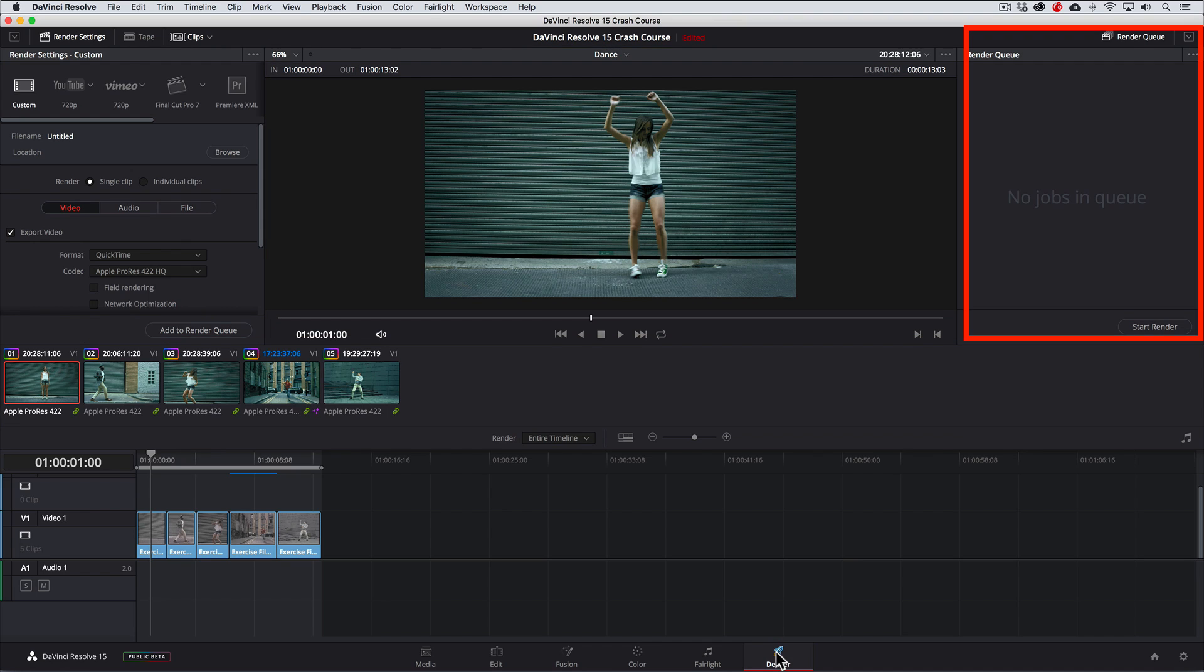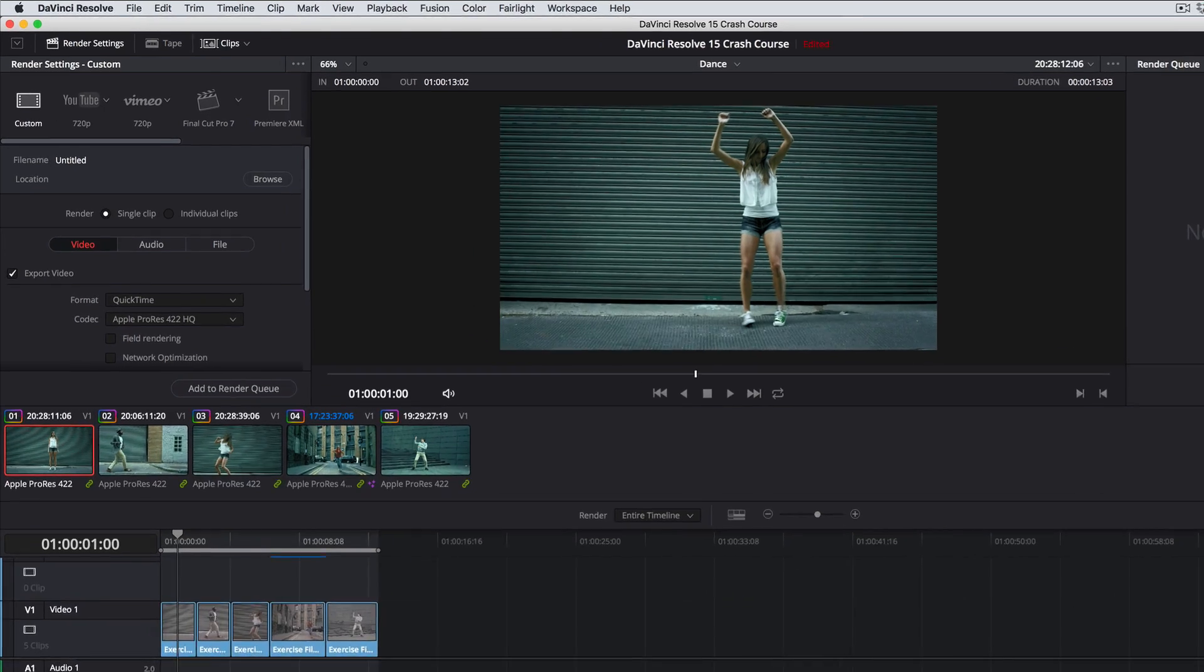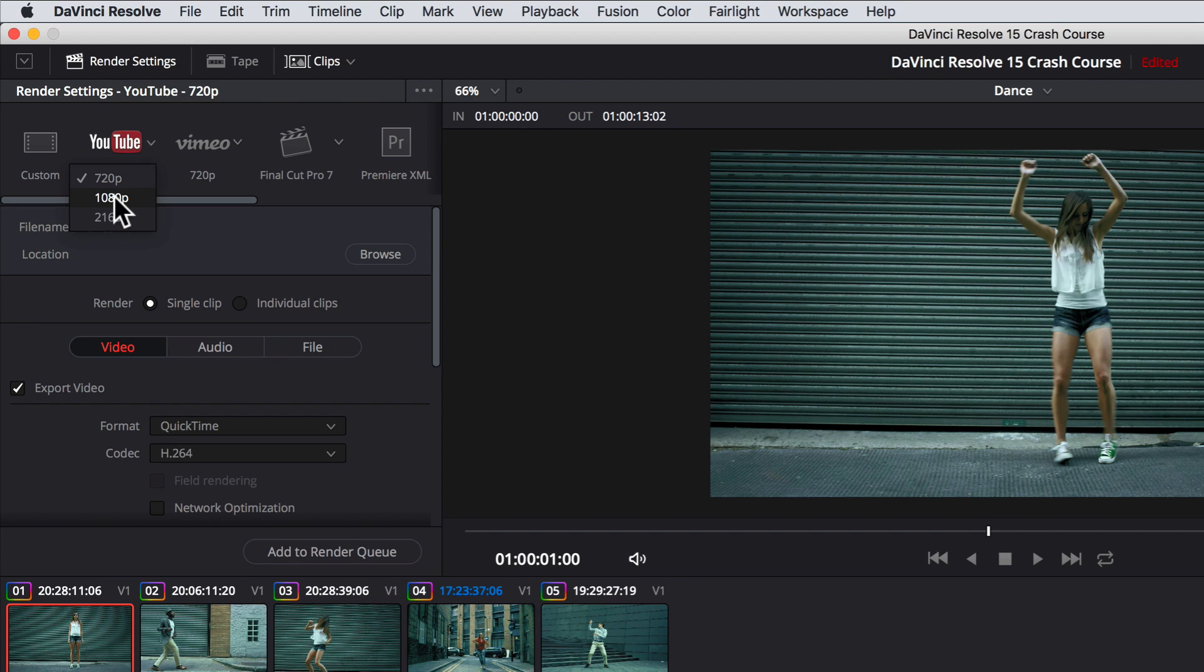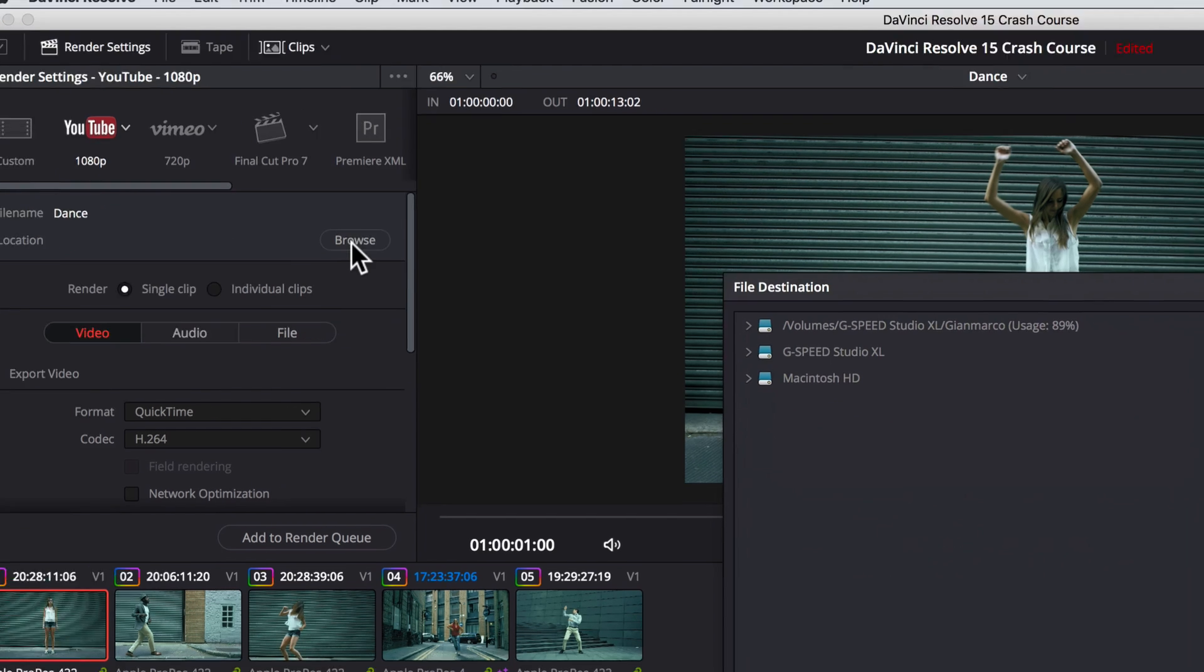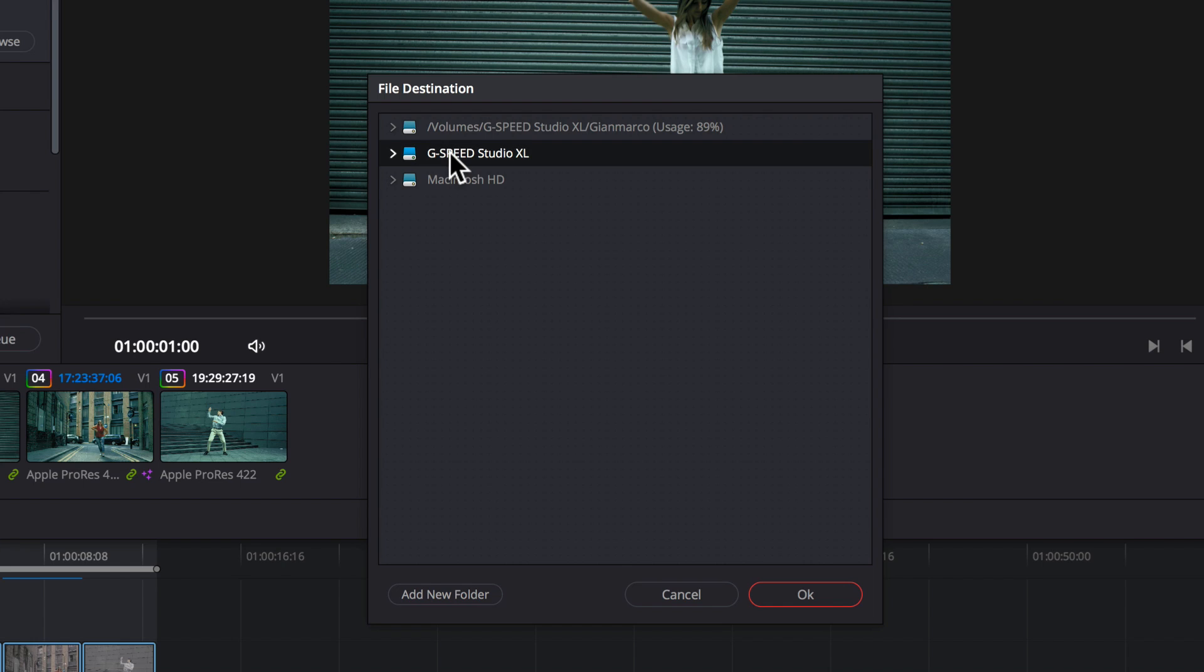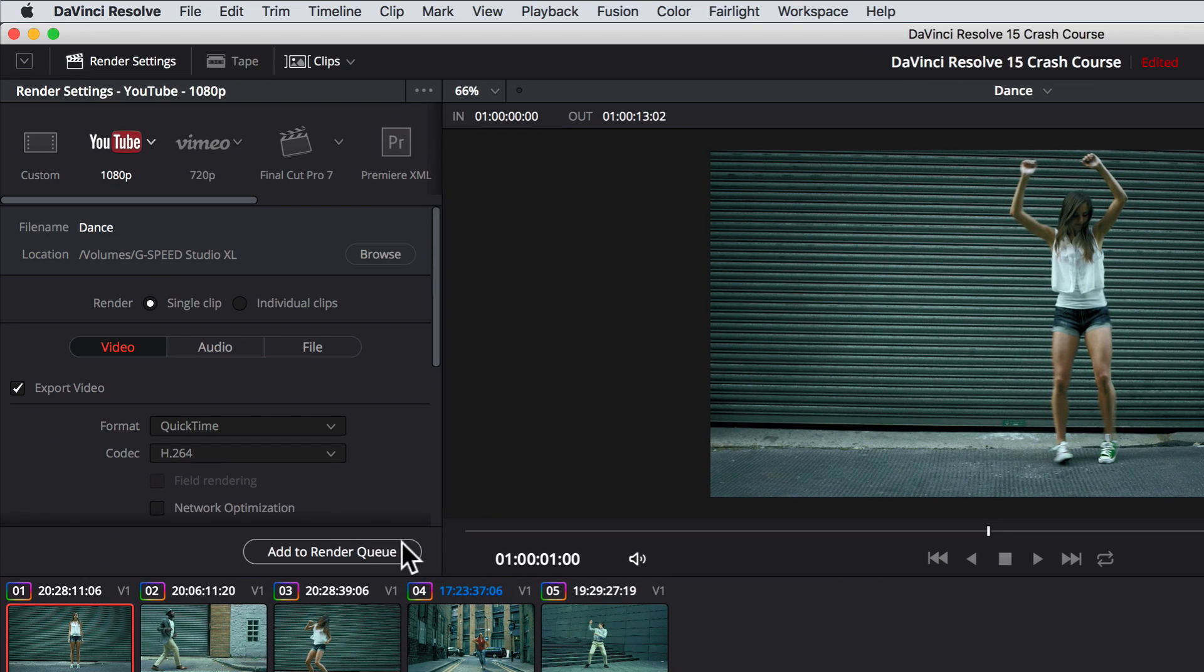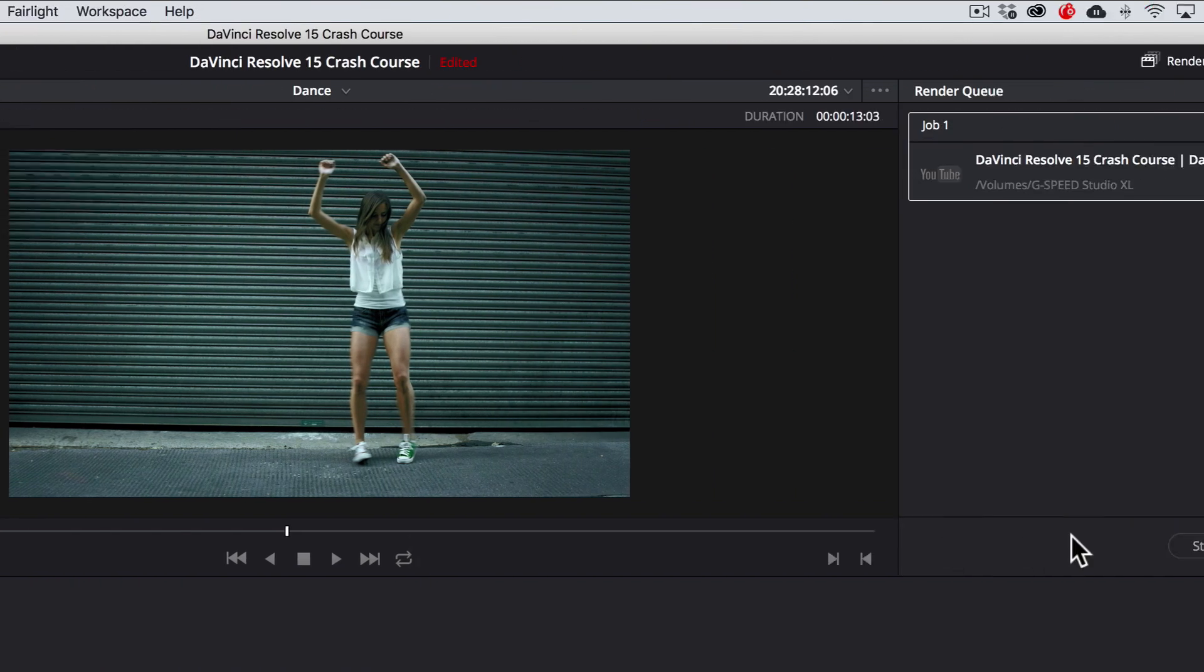For this project, we'll output for uploading to YouTube so we can choose from one of the convenient presets. We can change the output resolution to 1080p, specify a location for exporting, and finally click add to render queue, then start render. It's as easy as that.